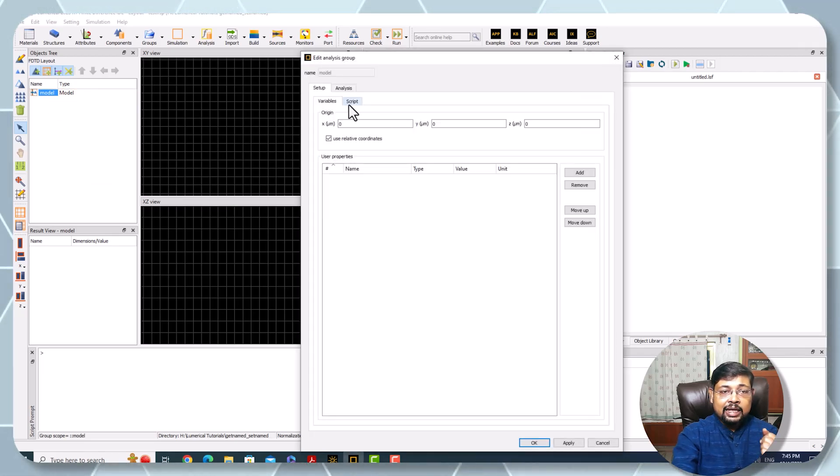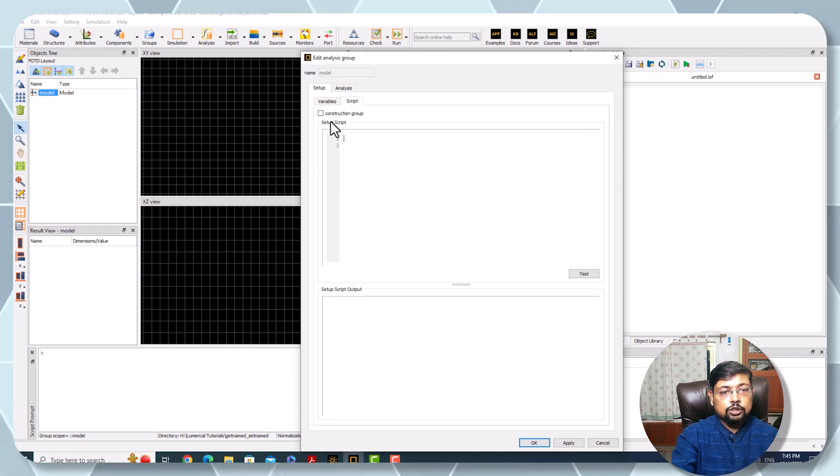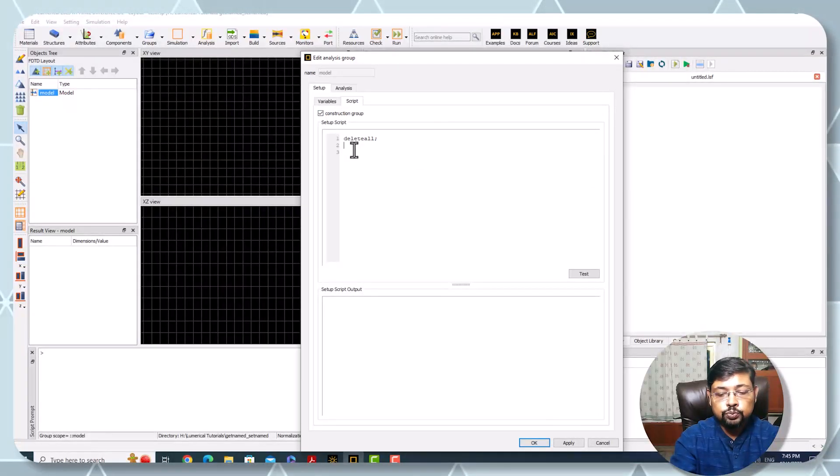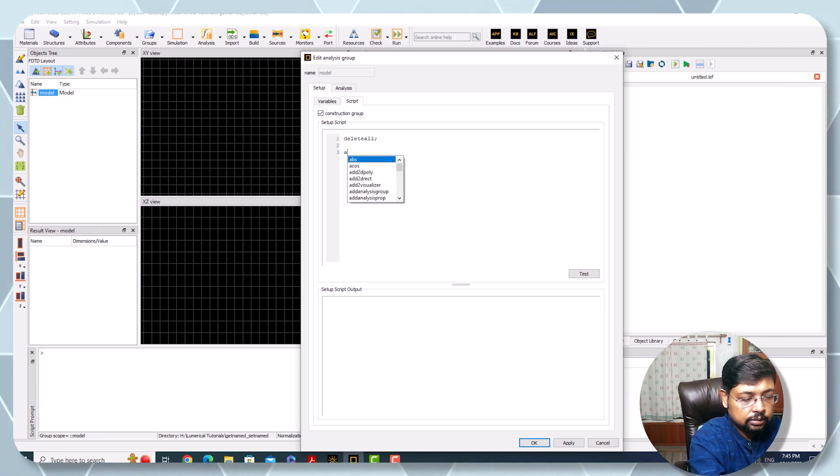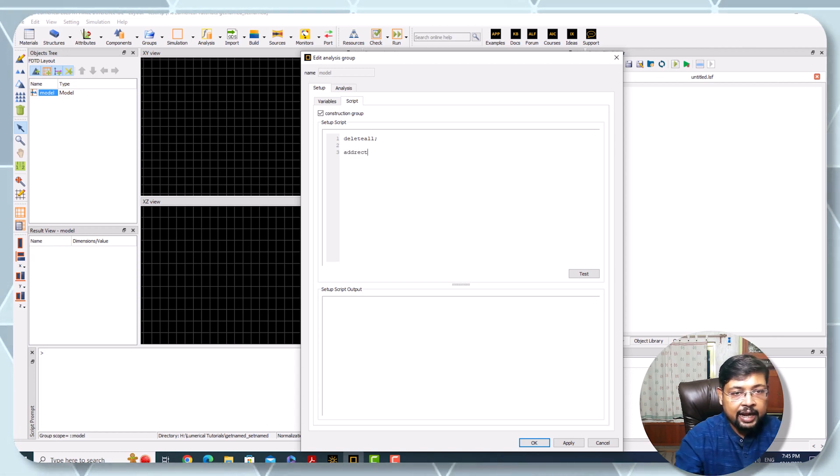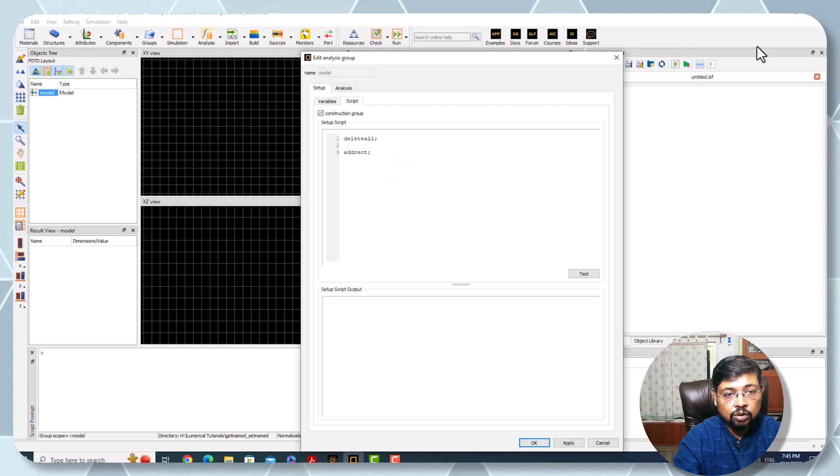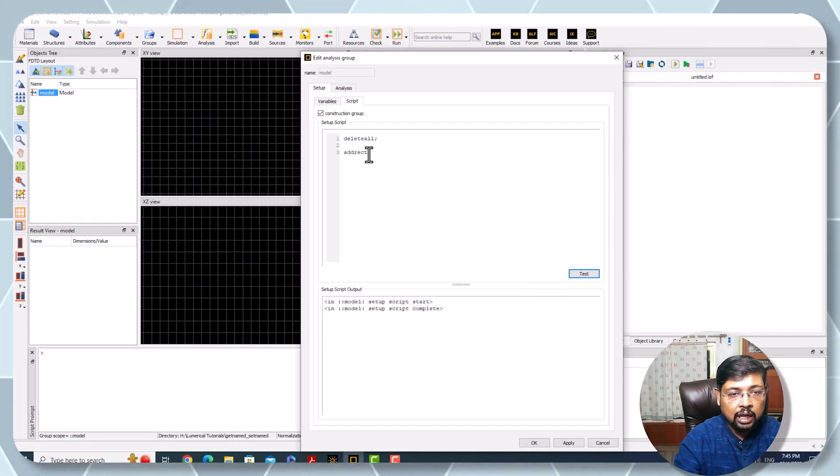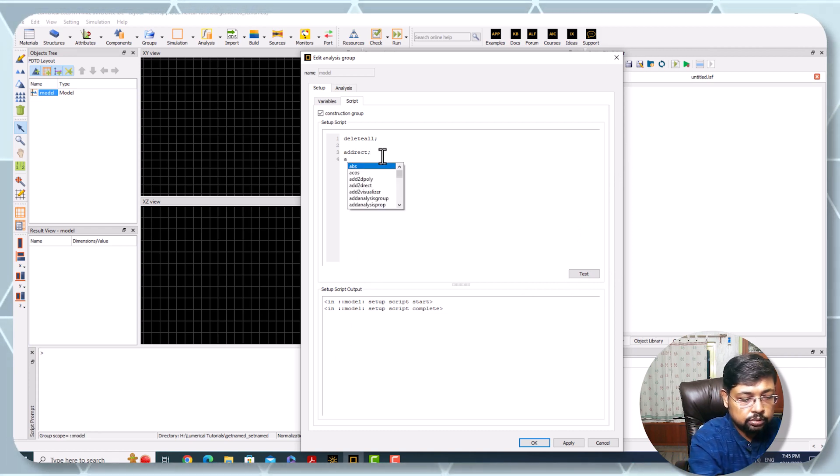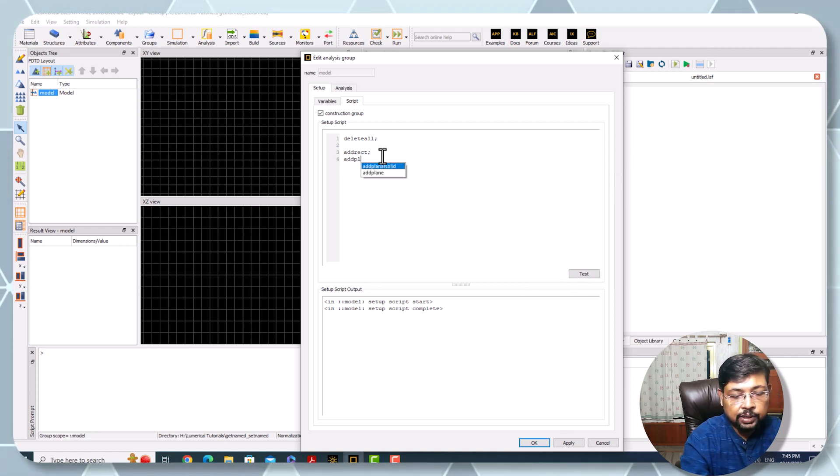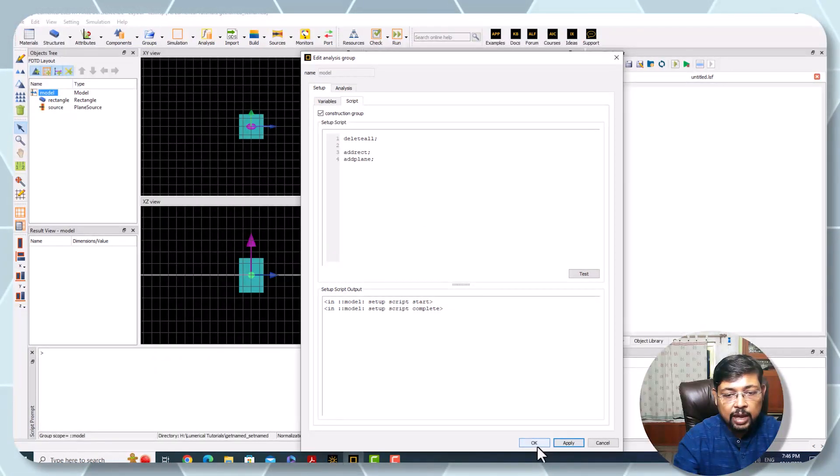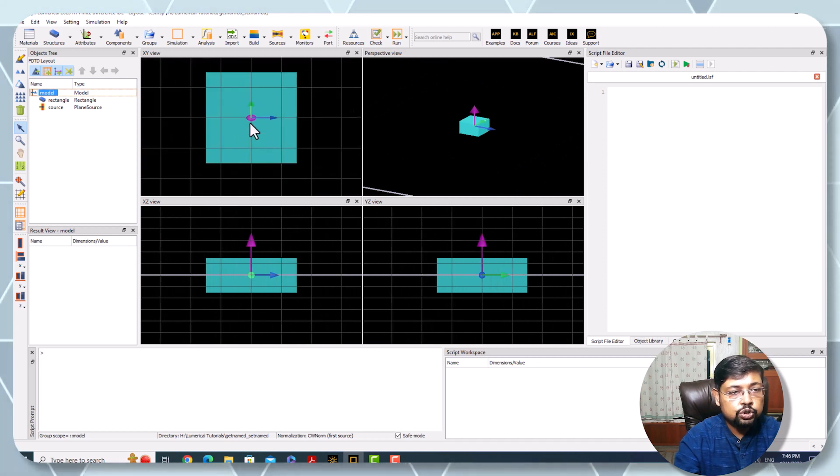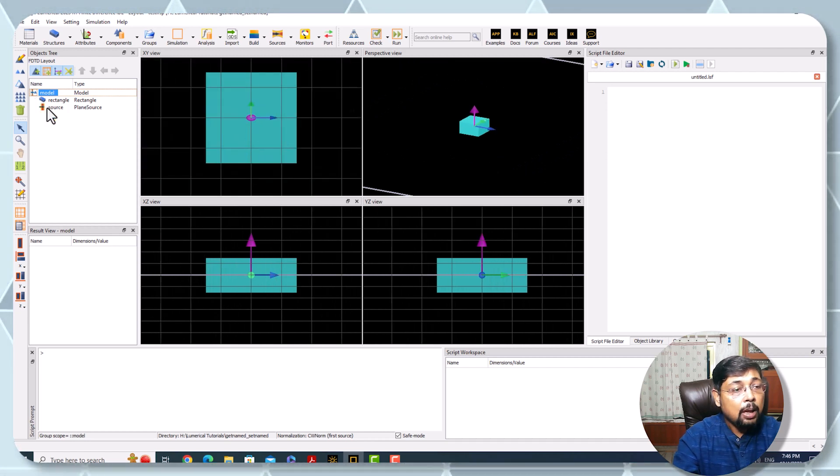Here's the variable. I'm clicking on the construction group, delete all. I'm writing addrect to add a rectangle, and test - no error. Again I'm adding a plane wave source, addplane. If I apply, look, I have added a source and a structure.